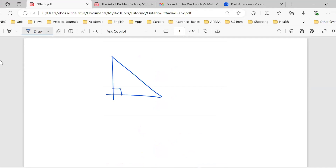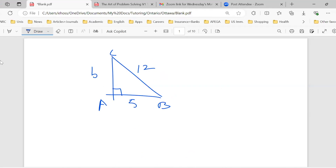So if I give you a right triangle with hypotenuse being 12 and one of the legs being 5, can you find the other leg?